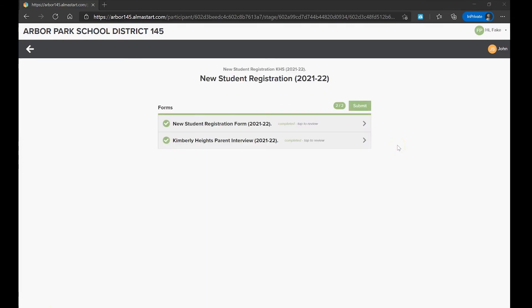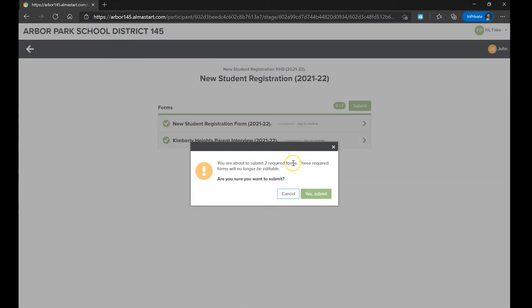Once all the required forms have been completed, click Submit. If prompted, select Yes, Submit.